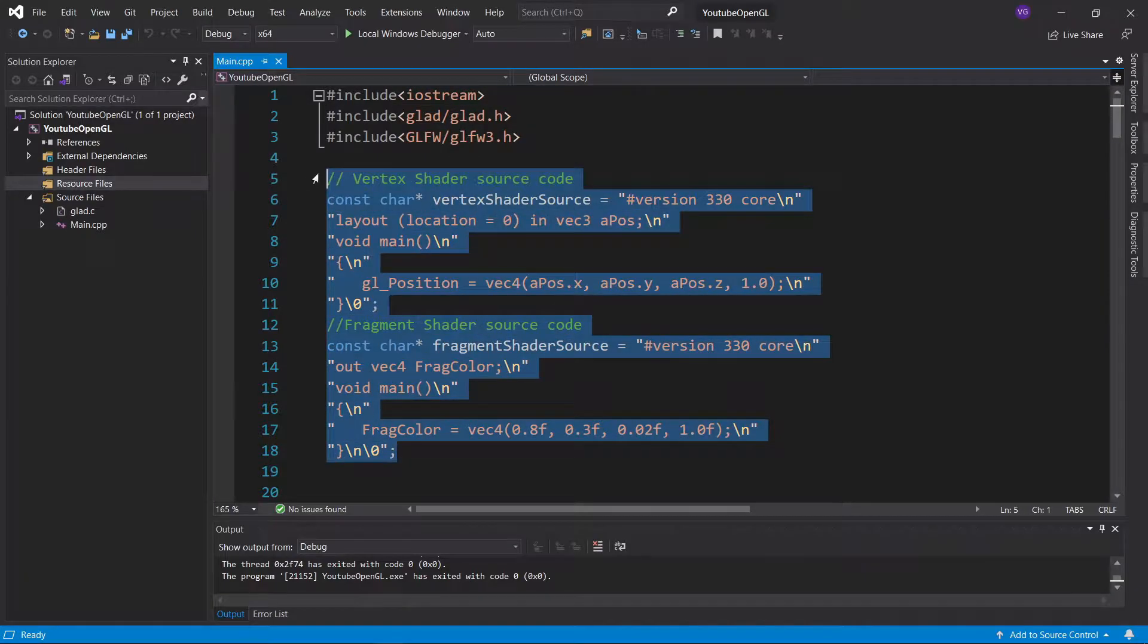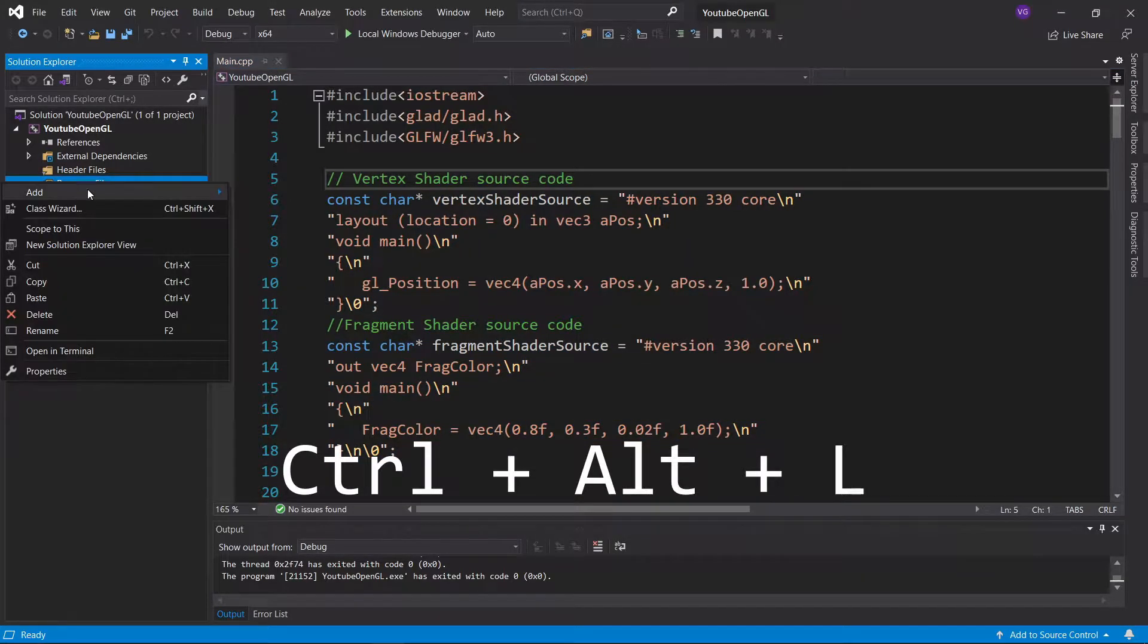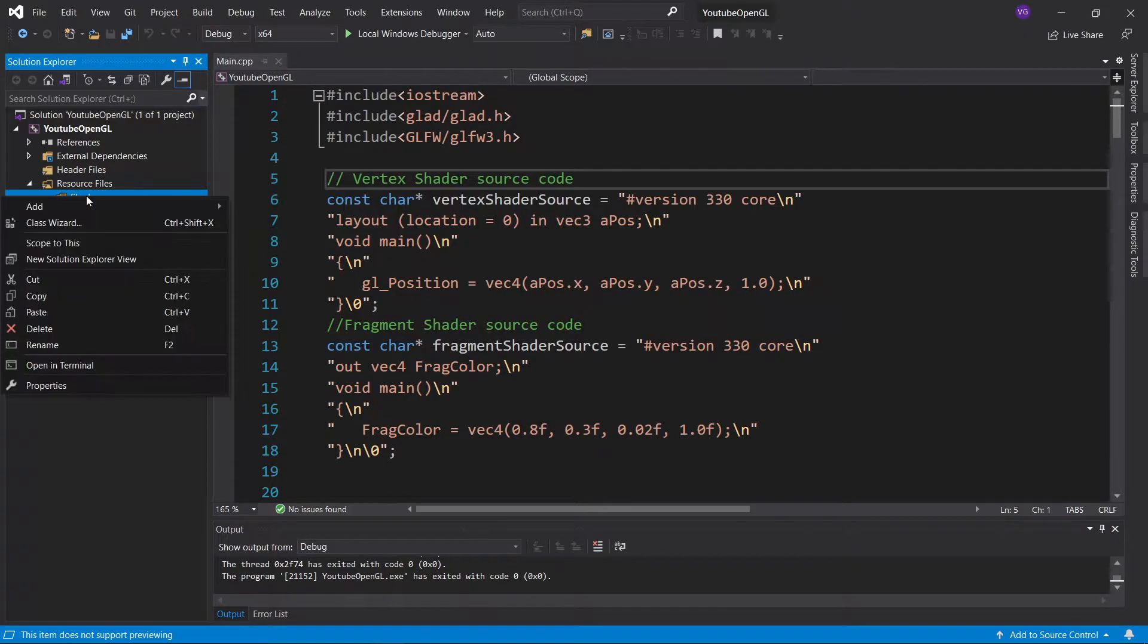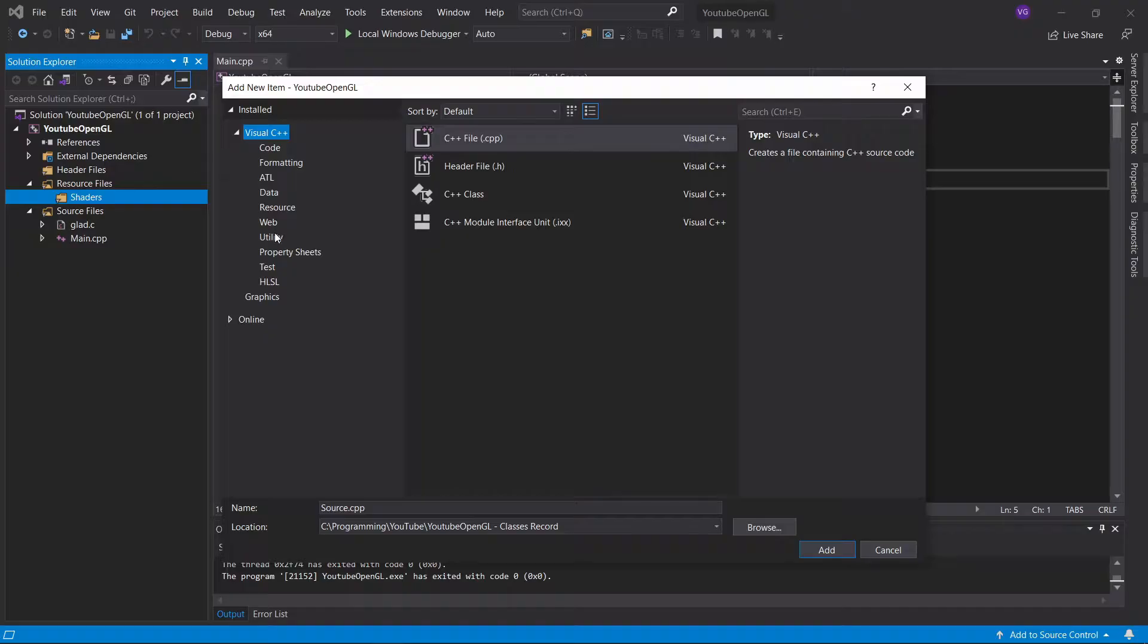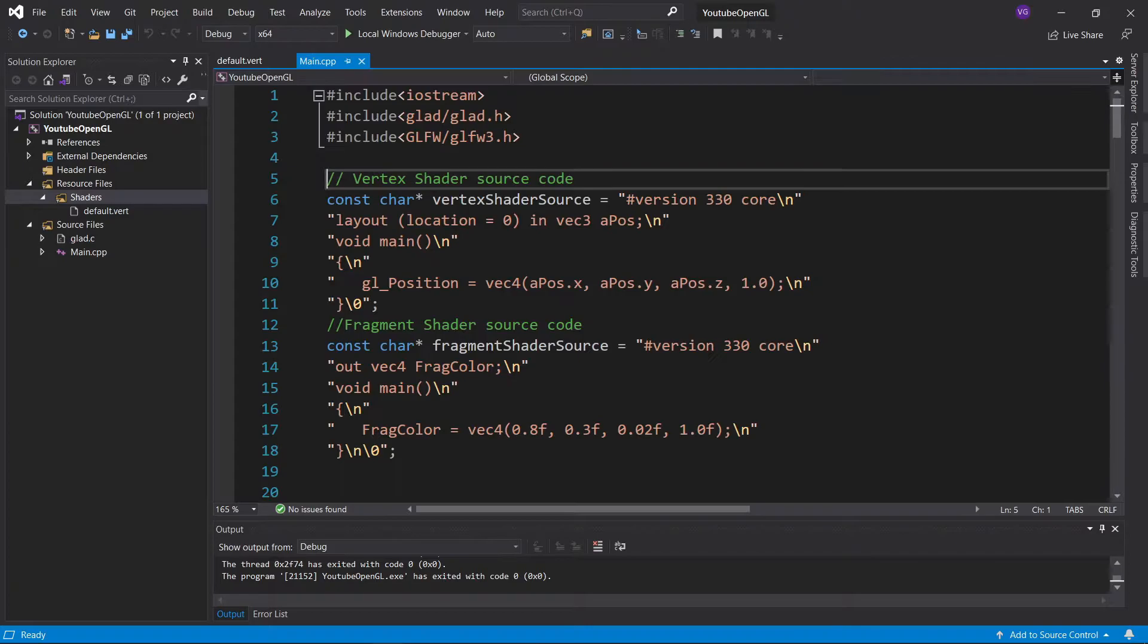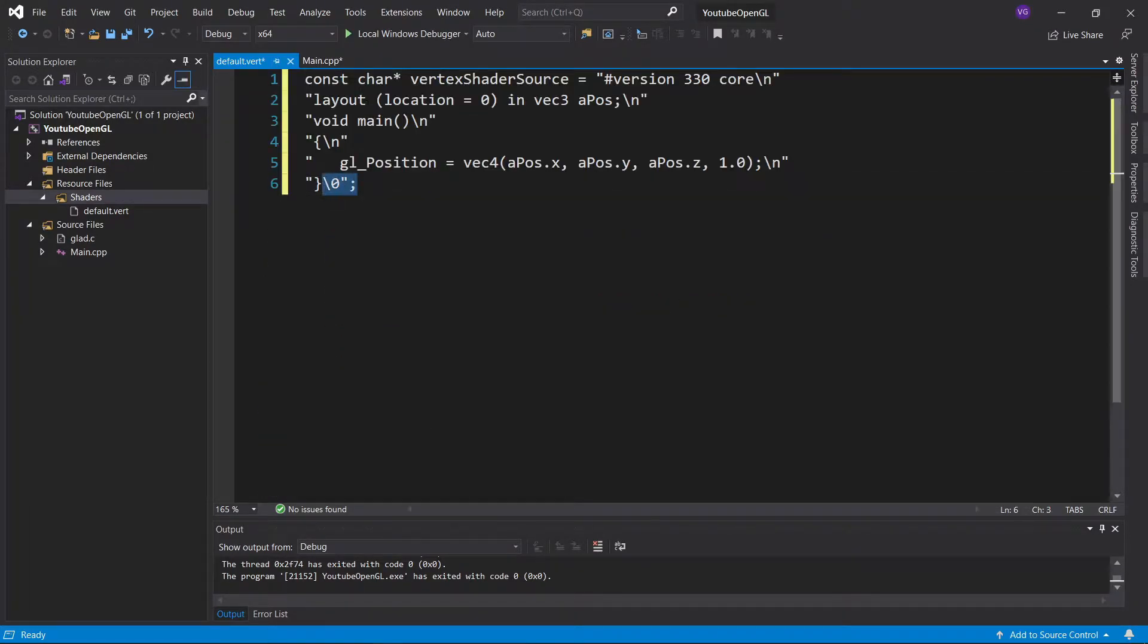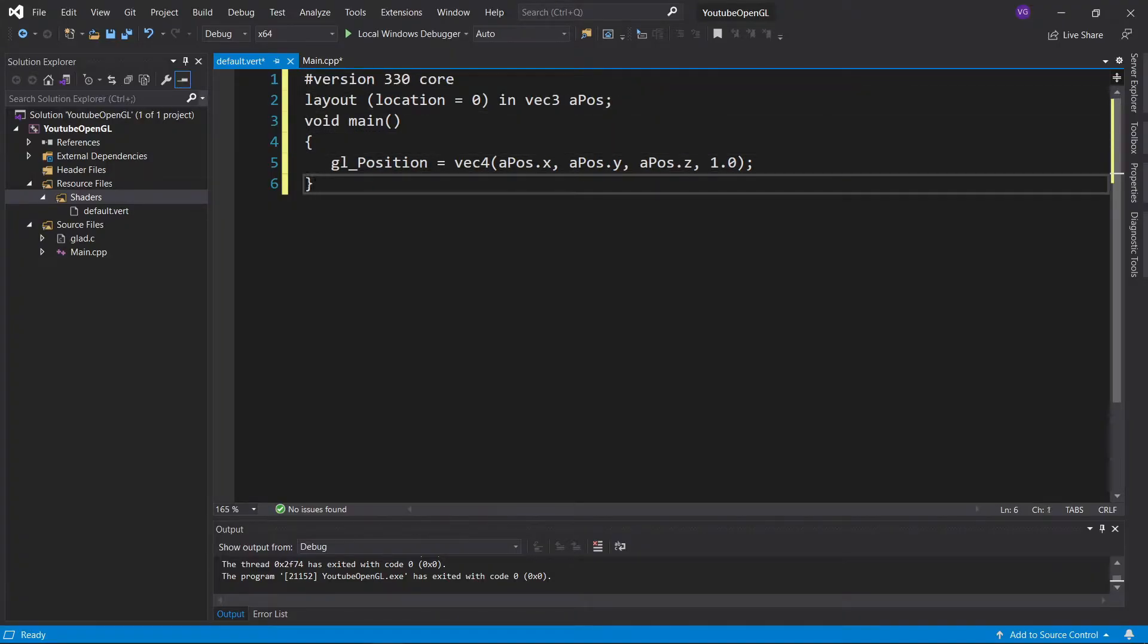Let's start by moving the shaders into their own separate text files. Open up the solution explorer and create a folder called shaders in the resource files folder. Now let's add a new item, selecting utility, then text file and naming it default.vert. Open it up and copy paste the vertex shader source code into it. Make sure to get rid of the one variable you have and all the quotes and slash ends.